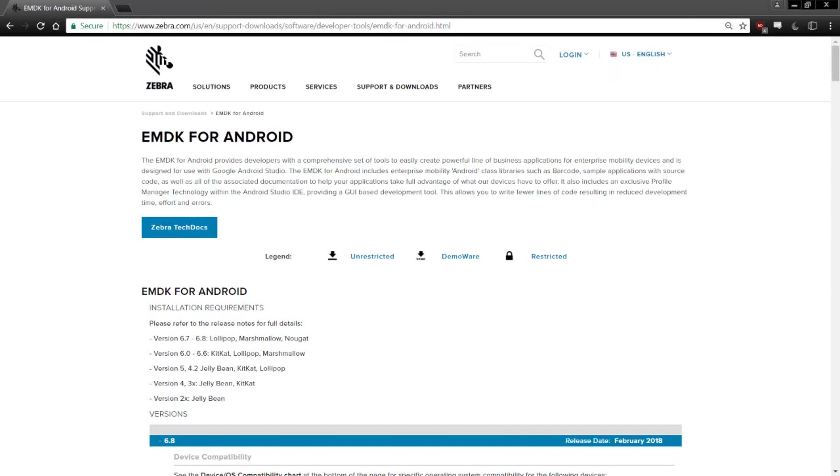In this video, I'm going to show you how to download the EMDK for Android Studio plugin, as this gives us the EMDK to use inside our project, and then how to include this EMDK in our project so we can get started writing applications using Zebra devices.